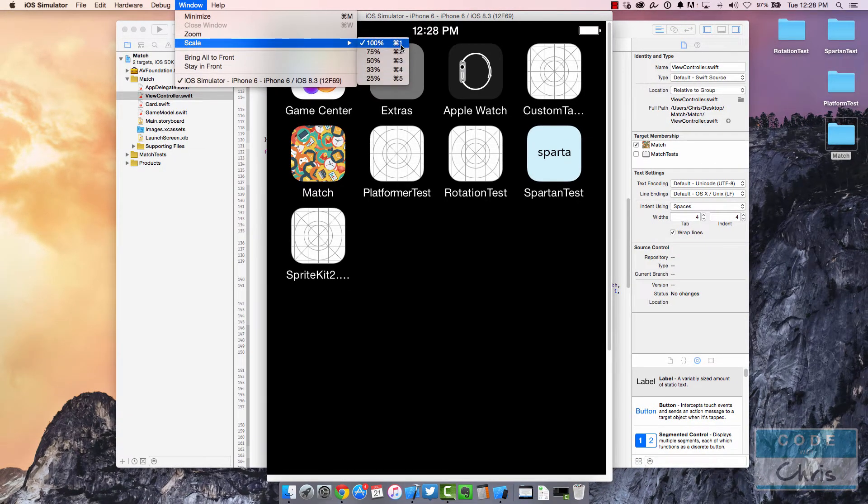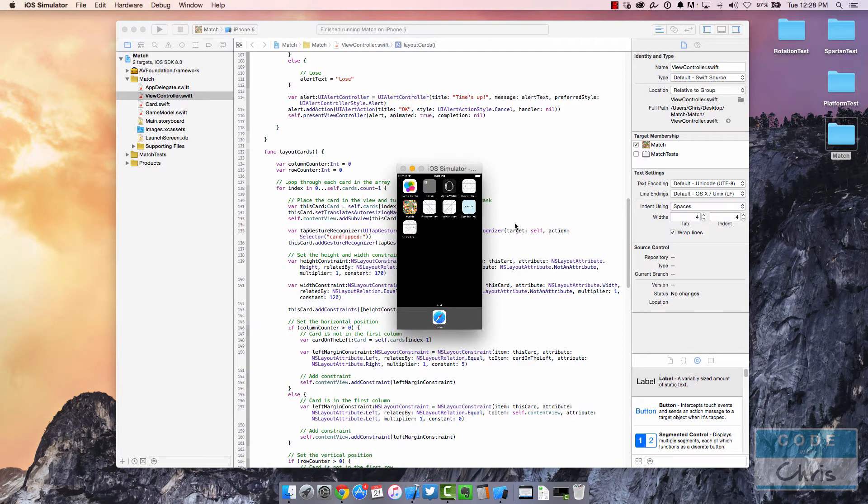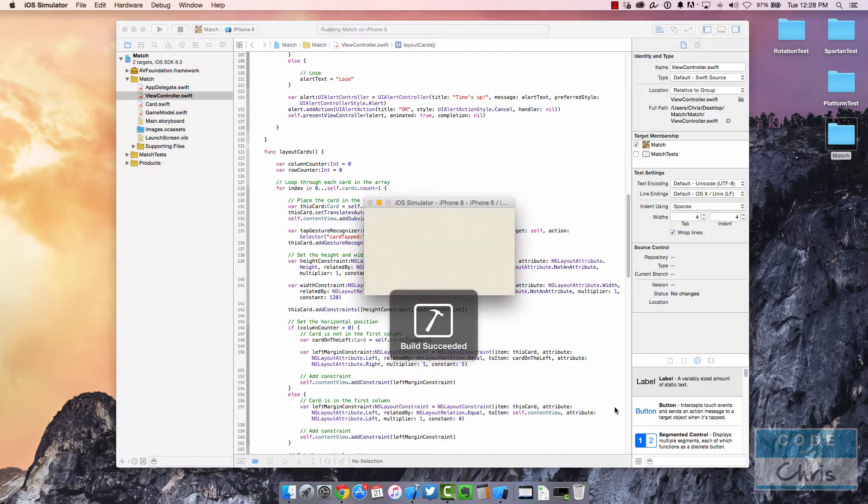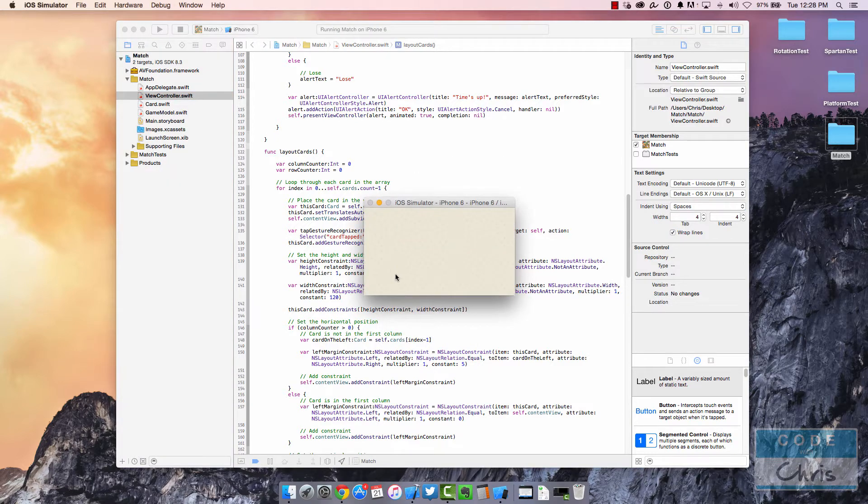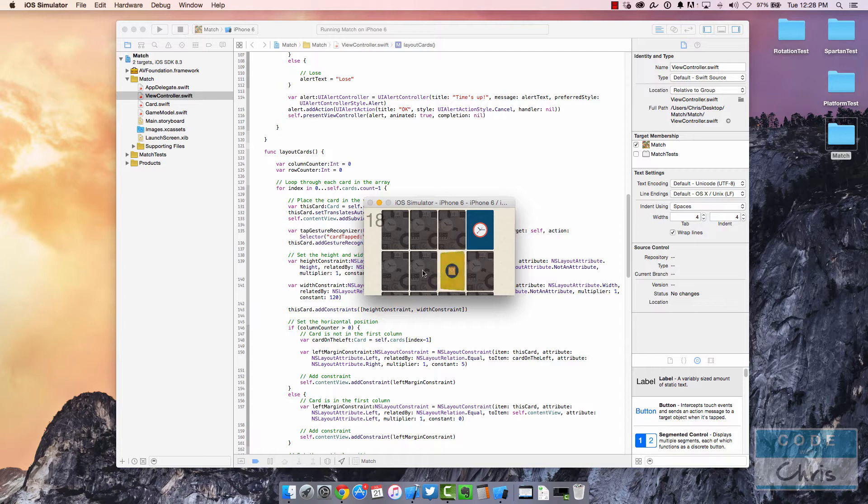The shortcut keys range from Command-1 to Command-5. Let's take a look at what 25% looks like when you run the app. This app is just a sample app from my course that students build together.